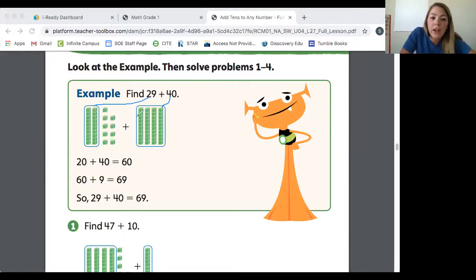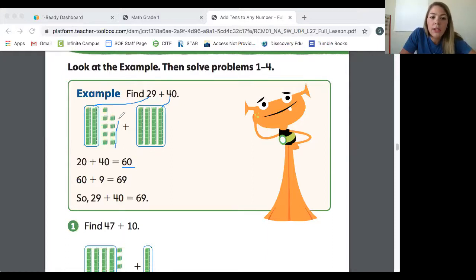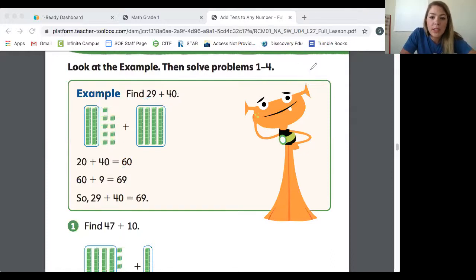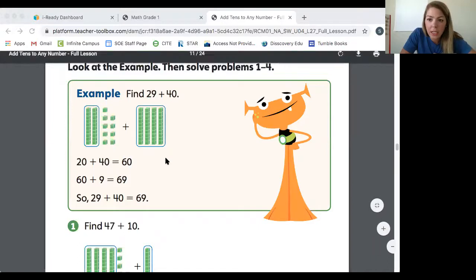Now we're going to add those together: 20 plus 40. Just like they did in the example, 20 plus 40 equals 60. We can count them out: 10, 20, 30, 40, 50, 60 — that is all of the tens together. Now they are going to add in the extra ones: 60 plus 9 is 69. So instead of doing 29 plus 40, we've changed the problem to 20 plus 40 plus 9 — we are only adding the tens first, taking the first digit of the double-digit number and combining them together first.